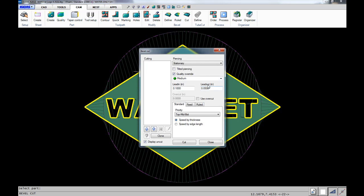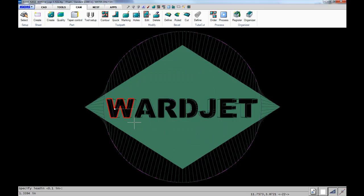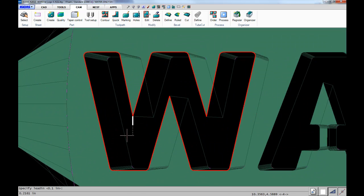We click on the part, and we can do tilted or vertical piercing. We'll do tilted piercings on these. We're doing a ruled bevel since we're connecting bevels which are not constant.